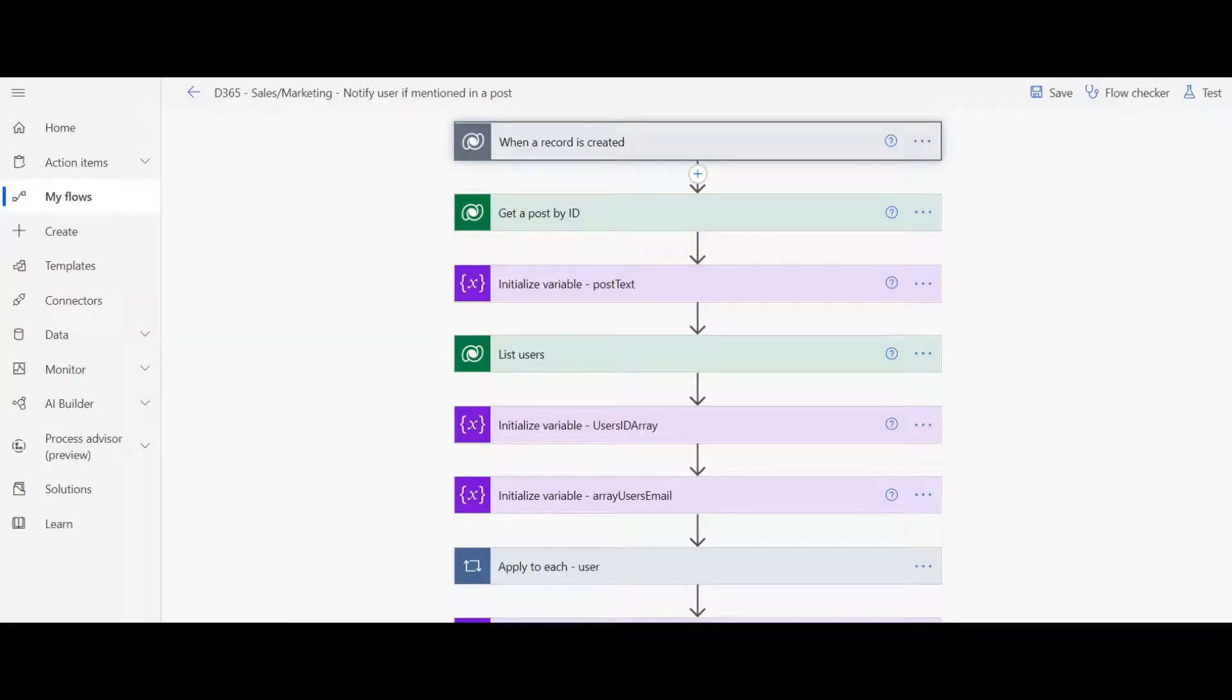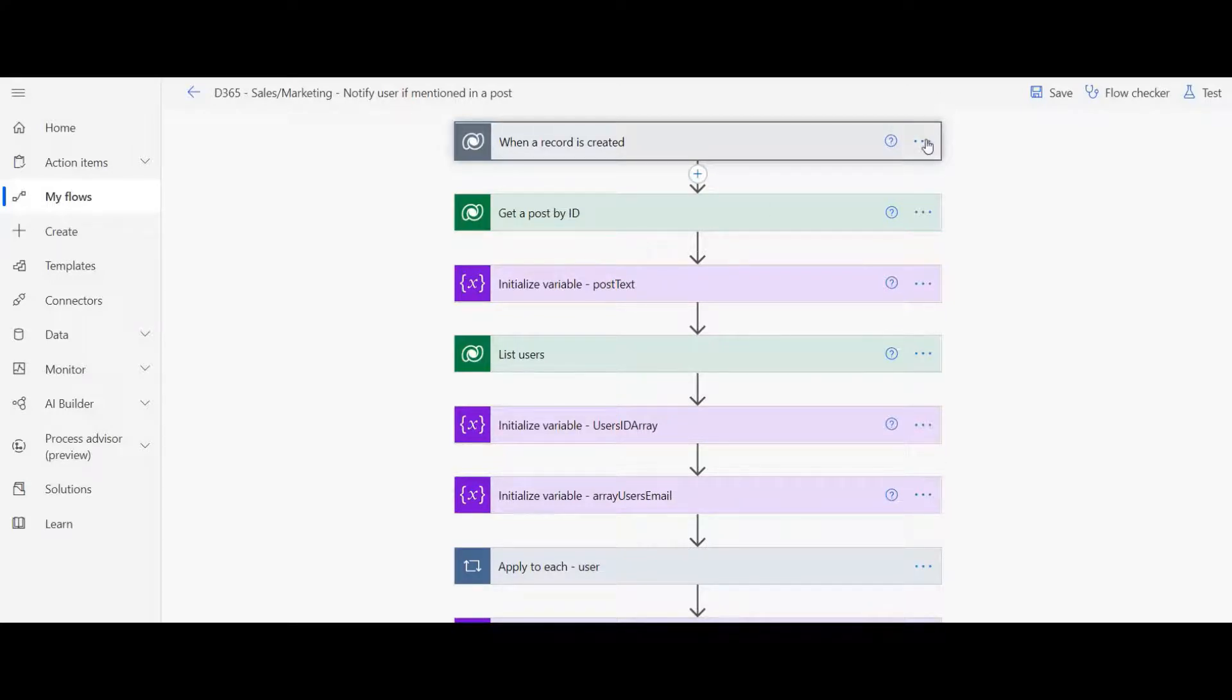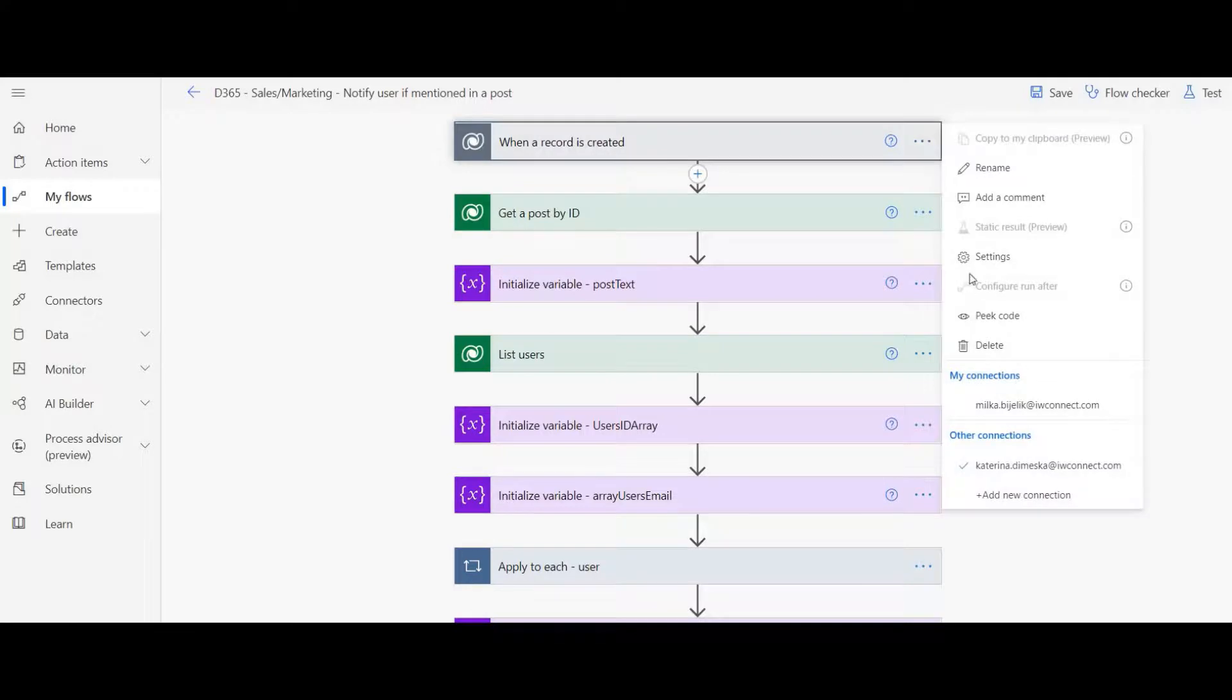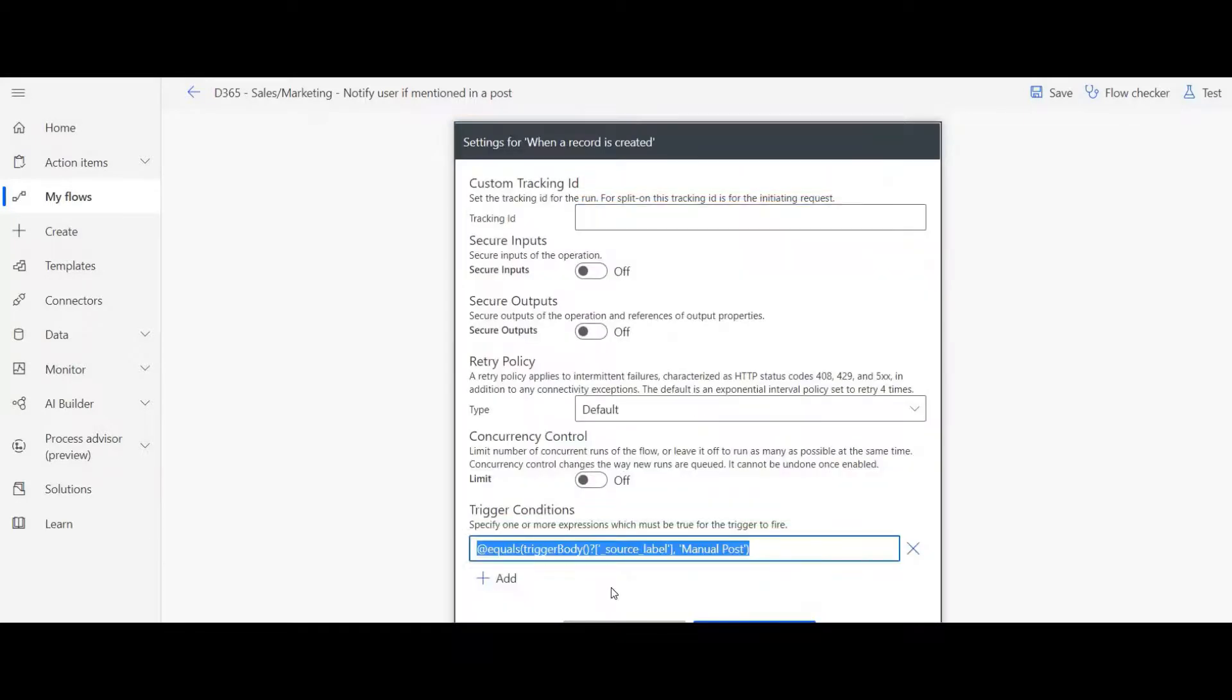The trigger will be when a record is created, but in the settings part we need to add this. With this condition we are triggering the flow only when we have a manual post.